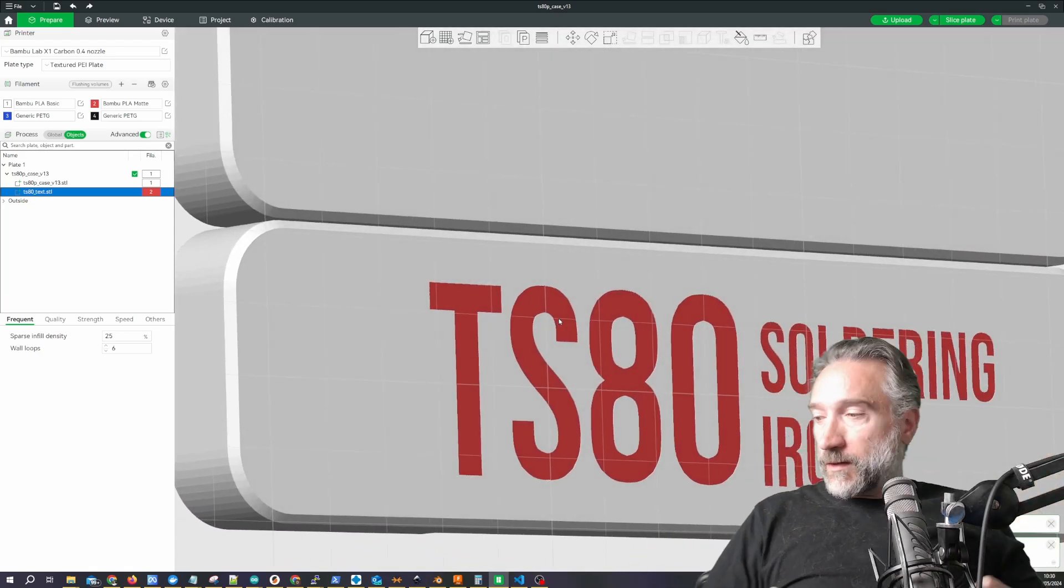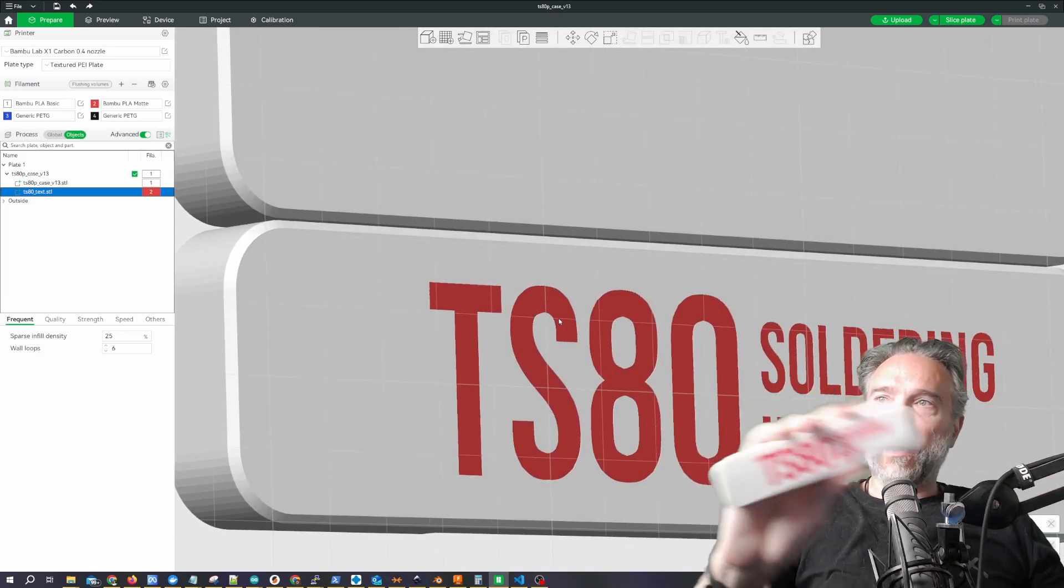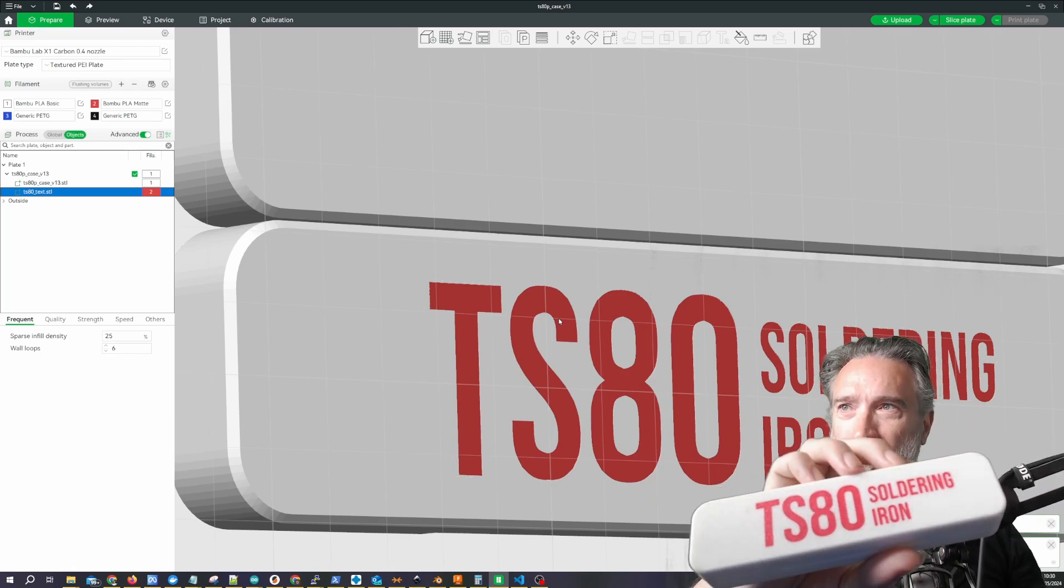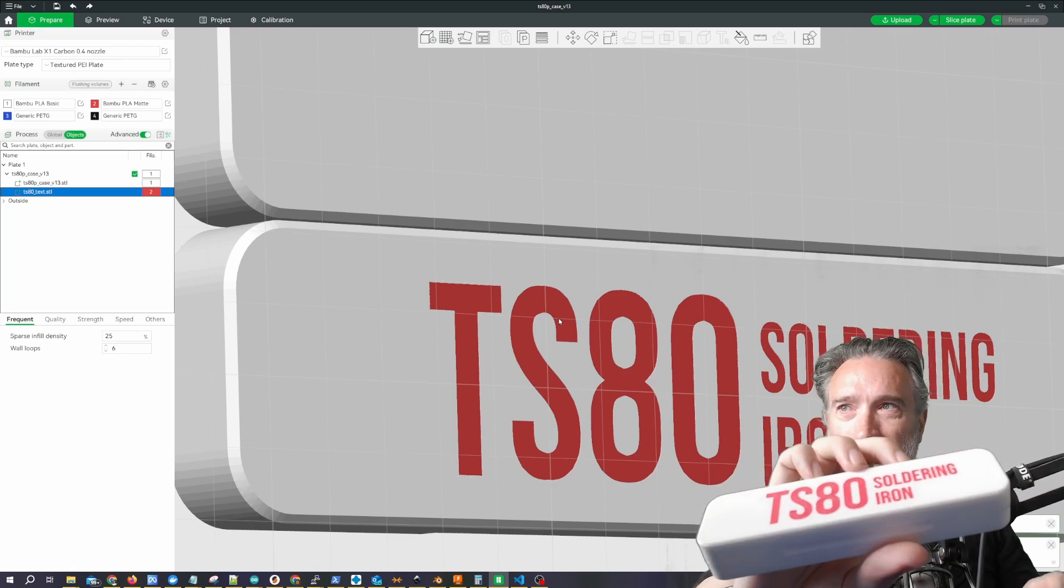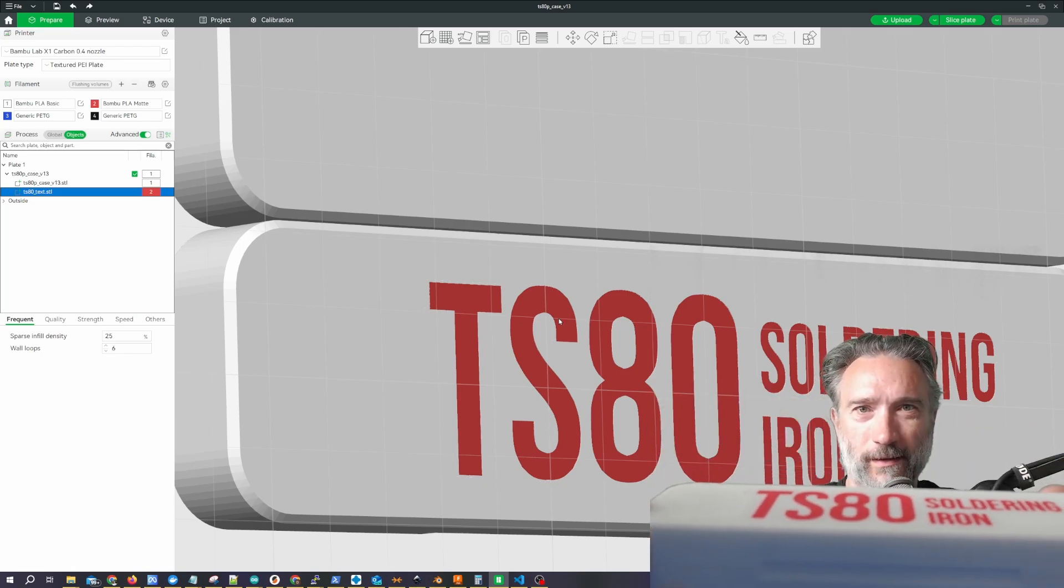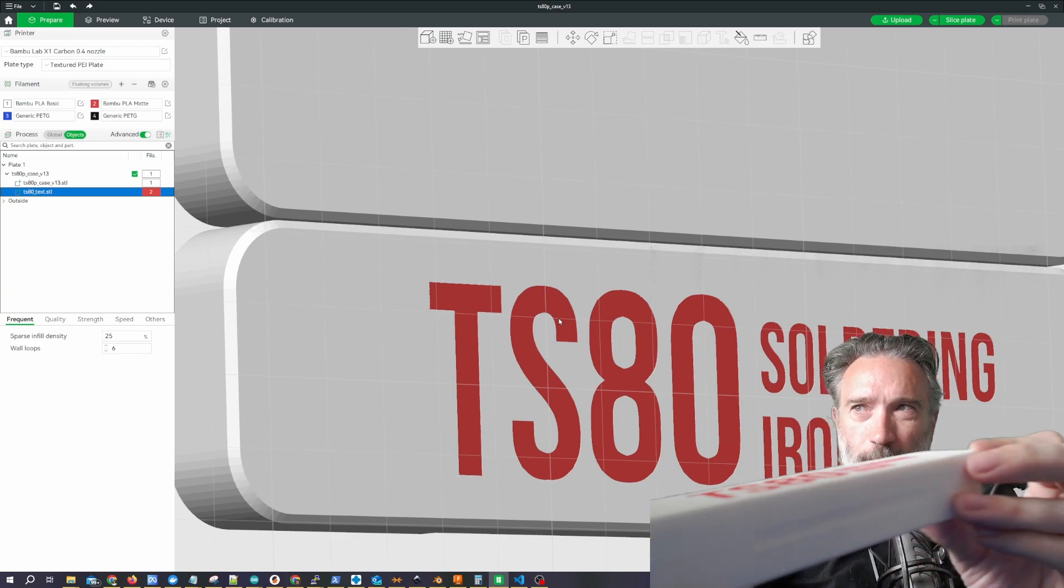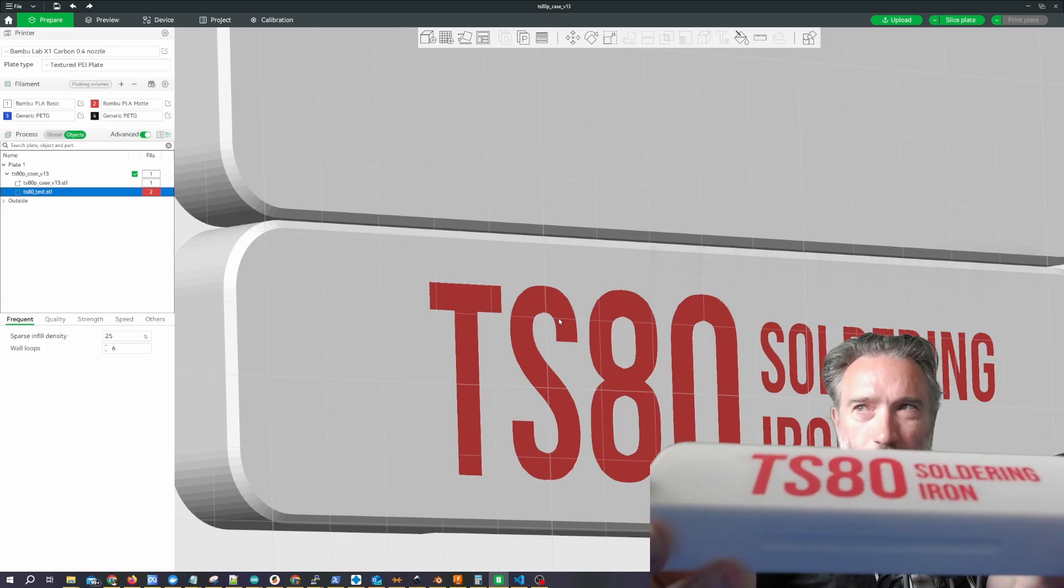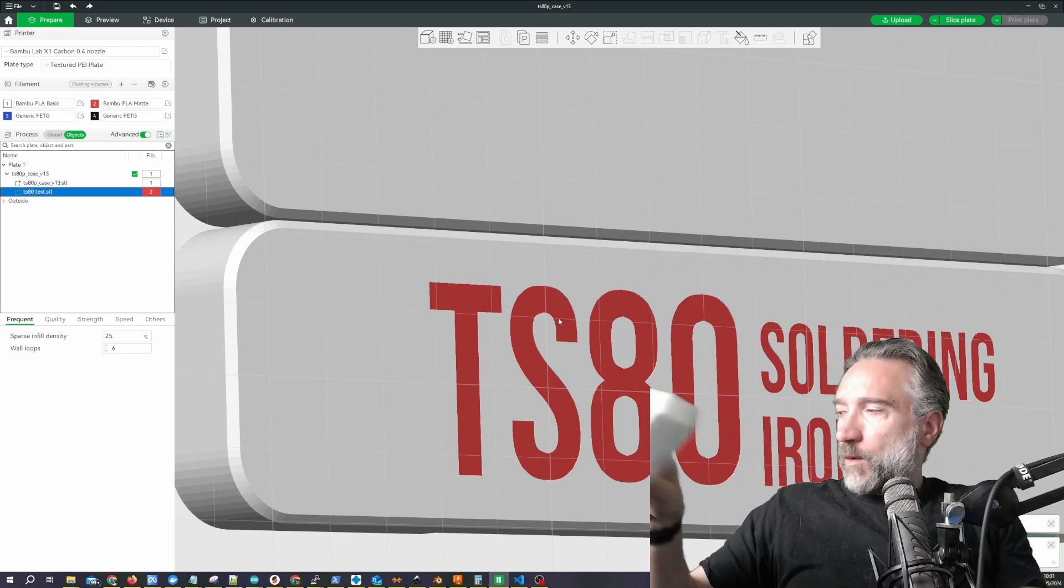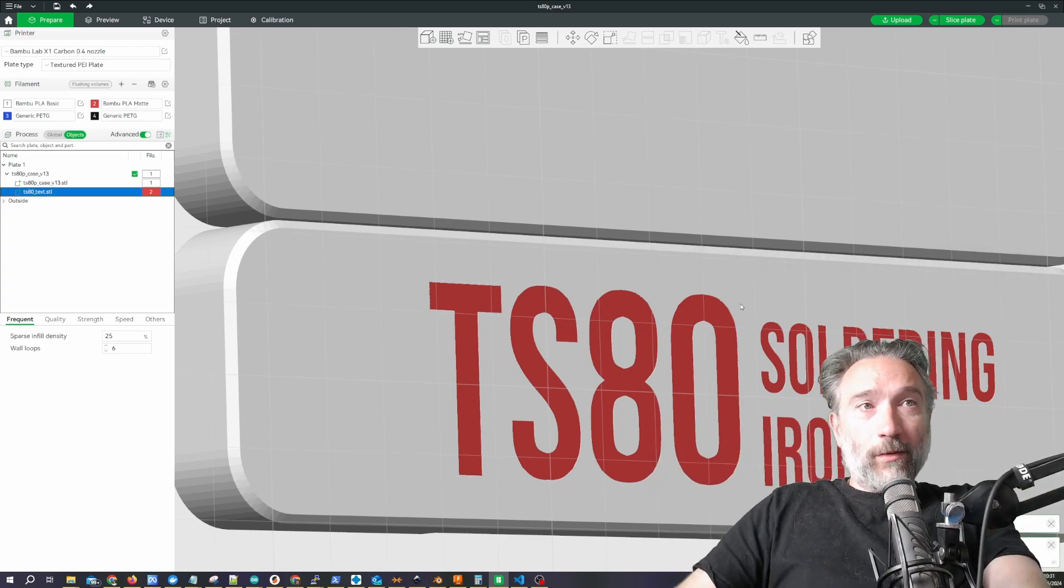Because spoiler alert, here is one I prepared earlier. Look at that. That is a beautiful, beautiful two color print. Very easy. Very quick. There you go. I hope that was helpful. Catch you next time.